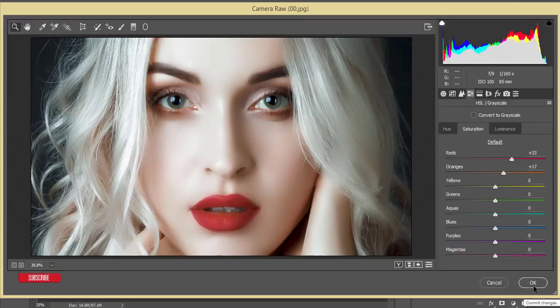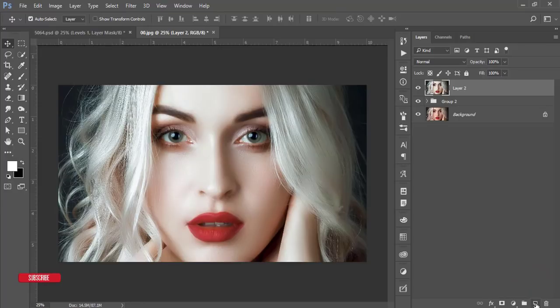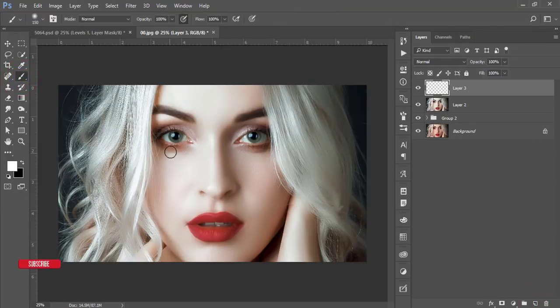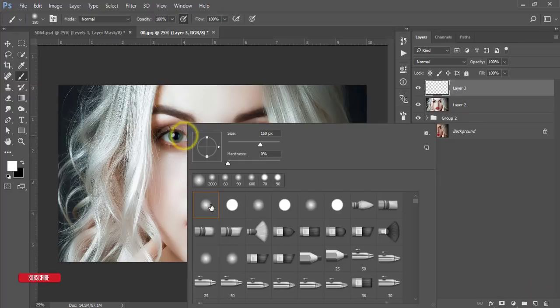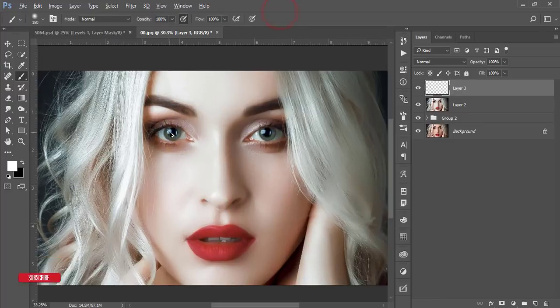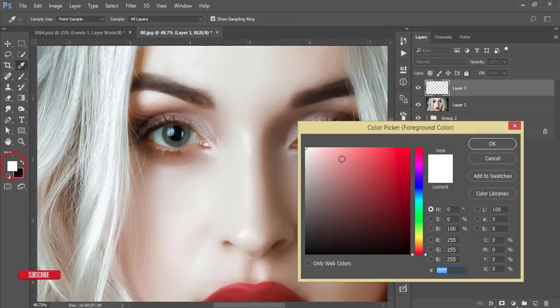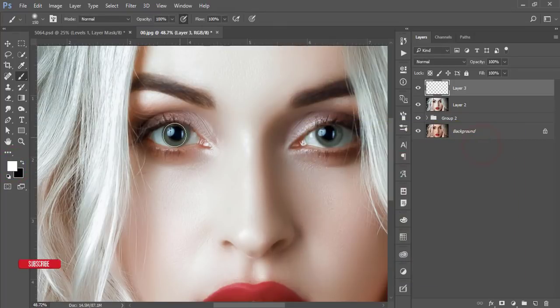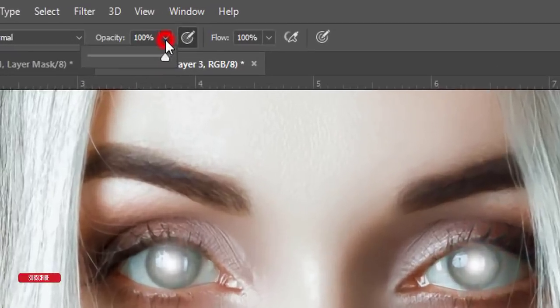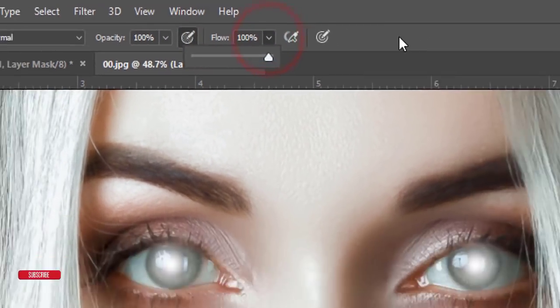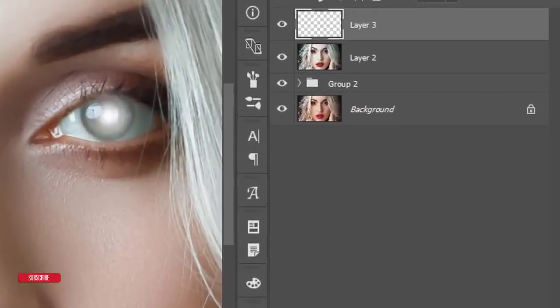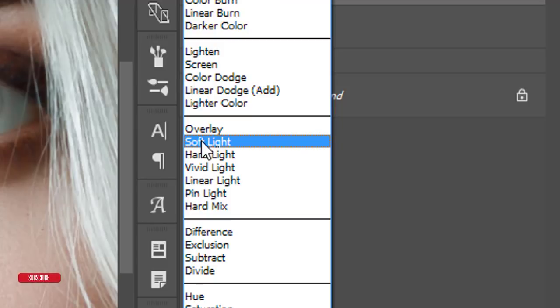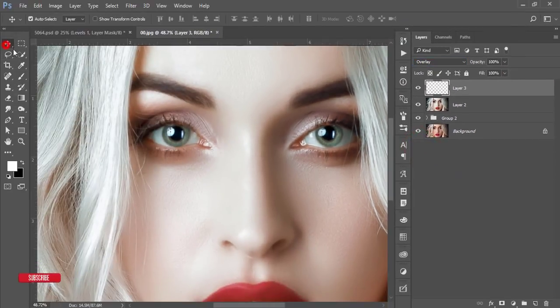Then hit OK. Take a new blank layer and go to the brush tool and select the brush like that. Make the brush size according to the cornea and take the white color and press once here and once here. Before that check out the opacity and flow 100%. Then go to the blending mode and change it to overlay. That's fine.